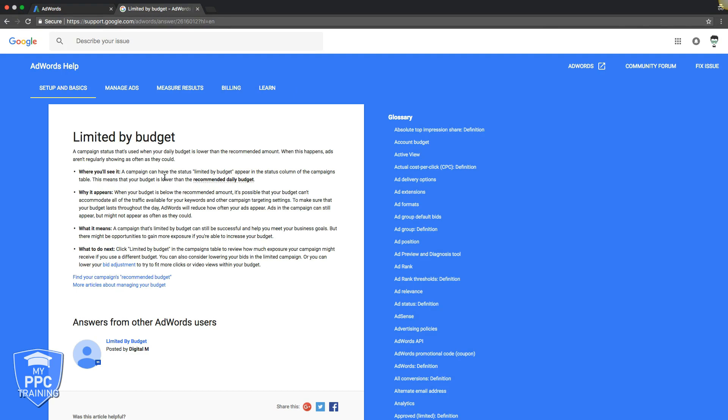Where you'll see it, we just showed you that right under status on your campaign. Why it appears, just told you that. What it means: a campaign that's limited by budget can still be successful and help you meet your business goal, but there might be opportunities to gain more exposure if you're able to increase your budget. Translation: increase your budget or we're not going to show your ads and AdWords is not going to work for you.